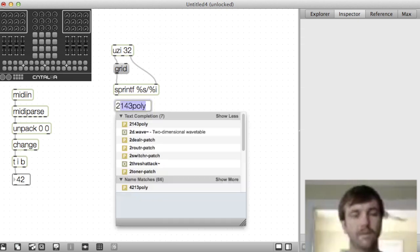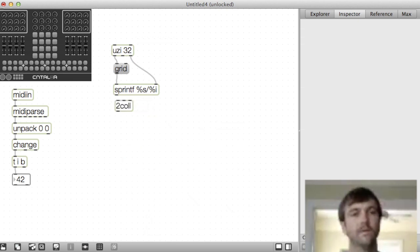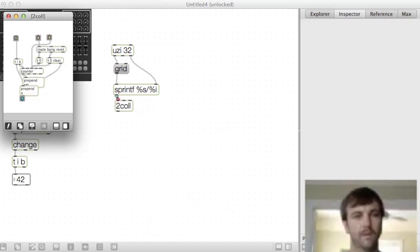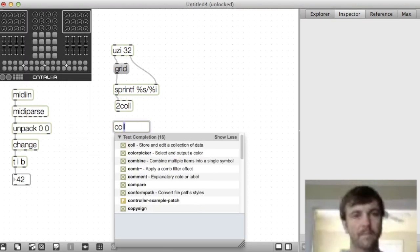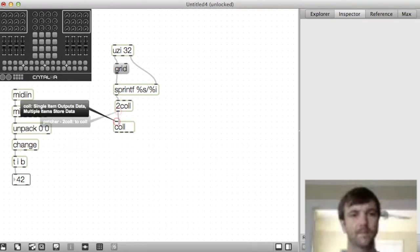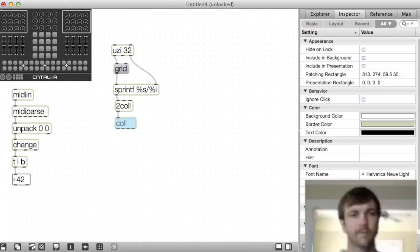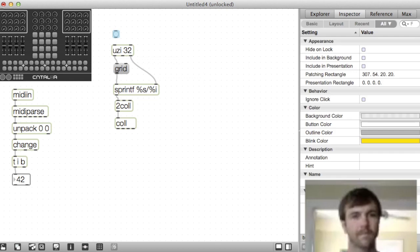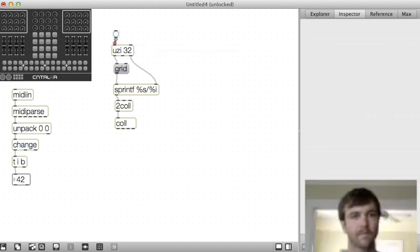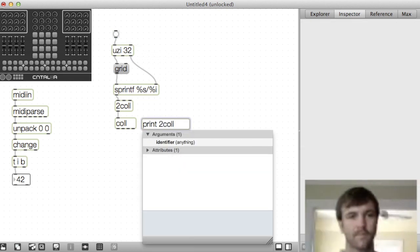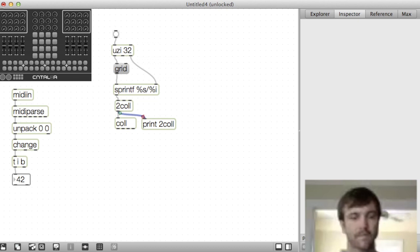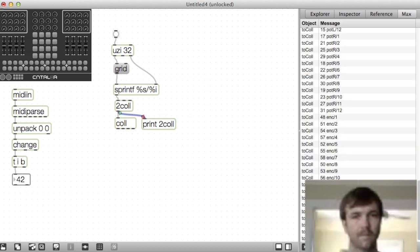I have an abstraction called to call that makes it easy to store all these names in a data storage object called call. I'll make a button so Uzi will do its thing and add a print object so we can see what's going on to the call. We can take a look at our names in the call too.